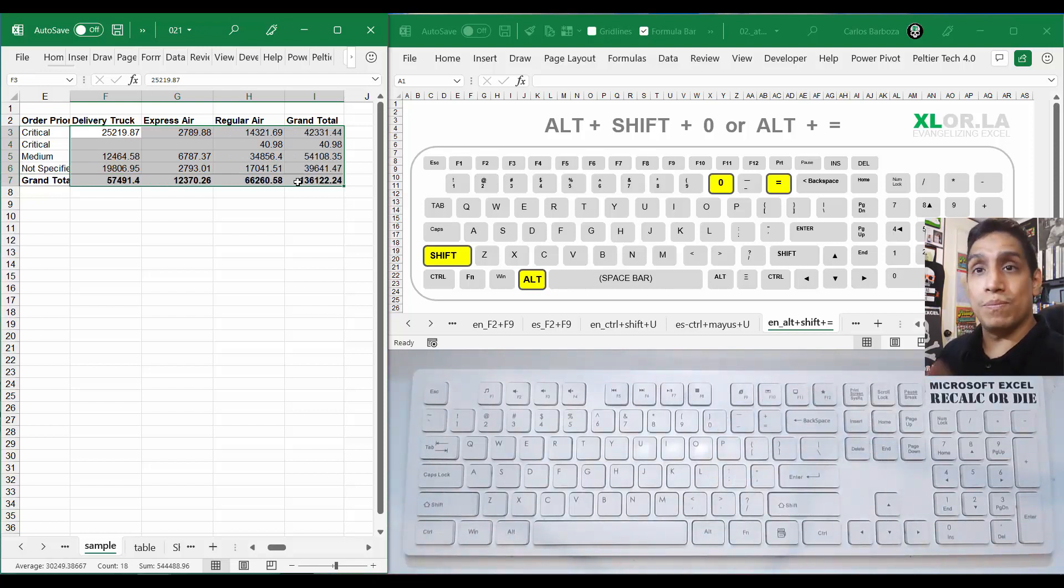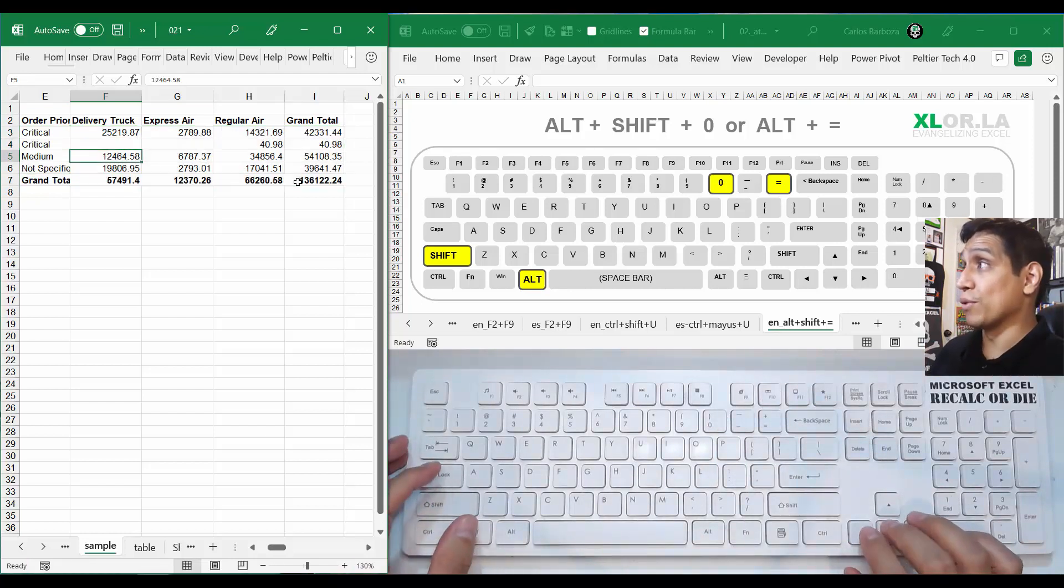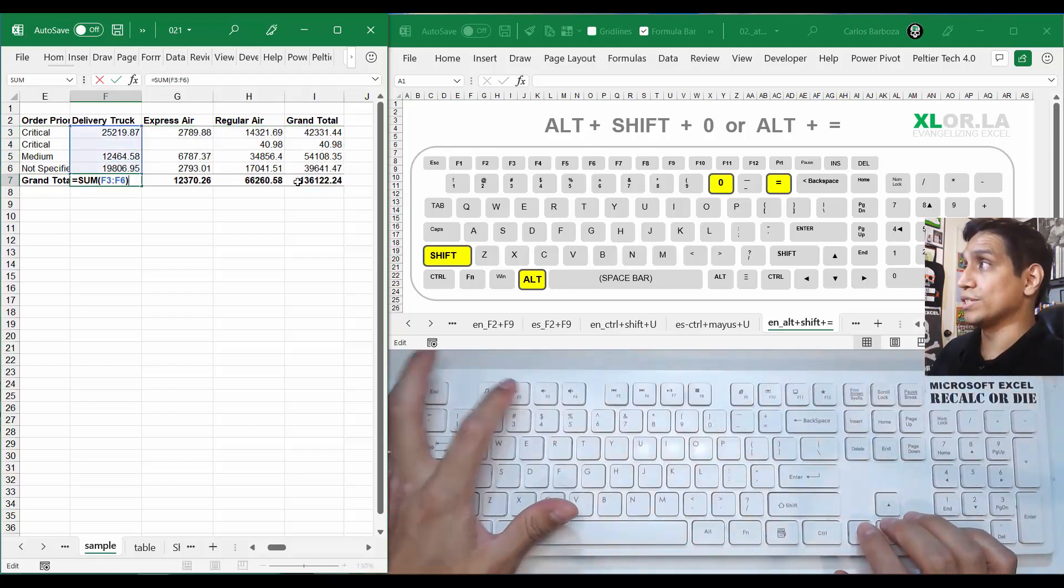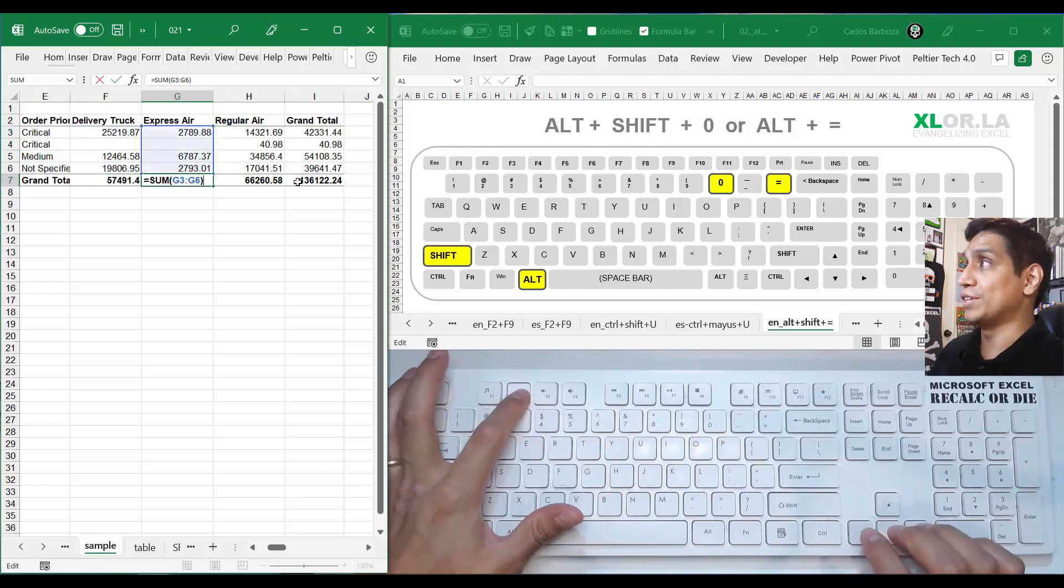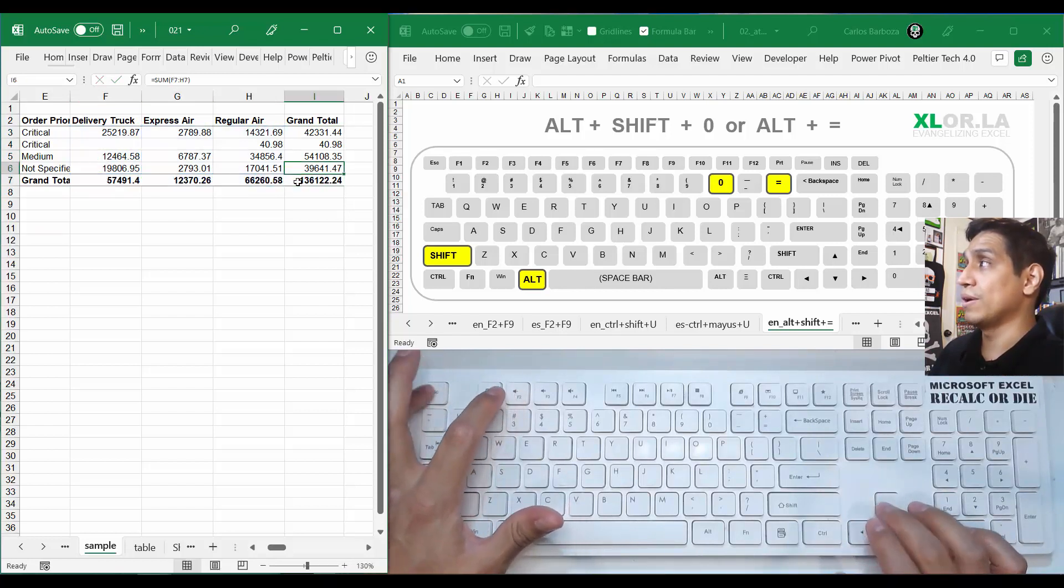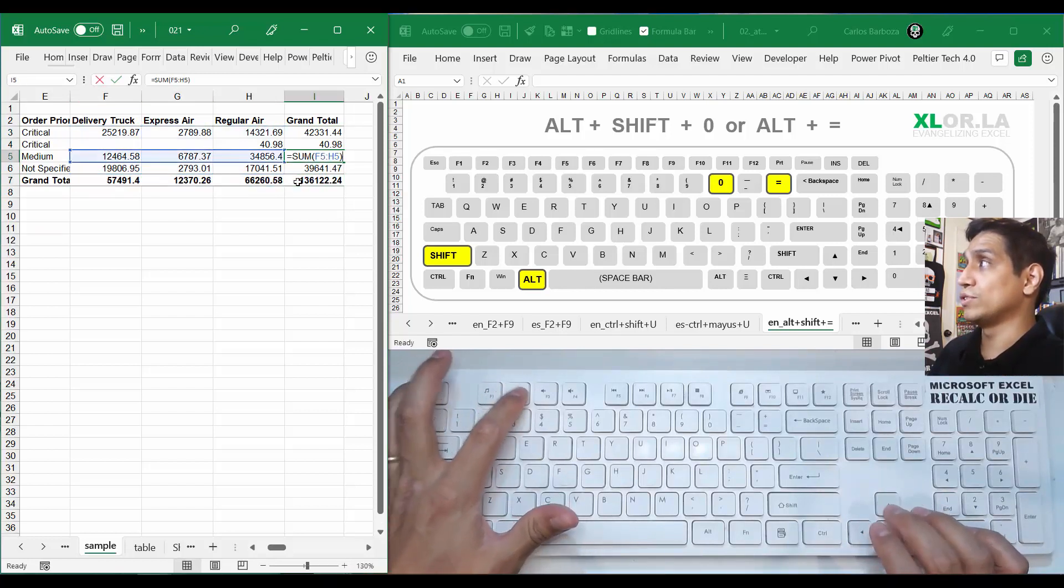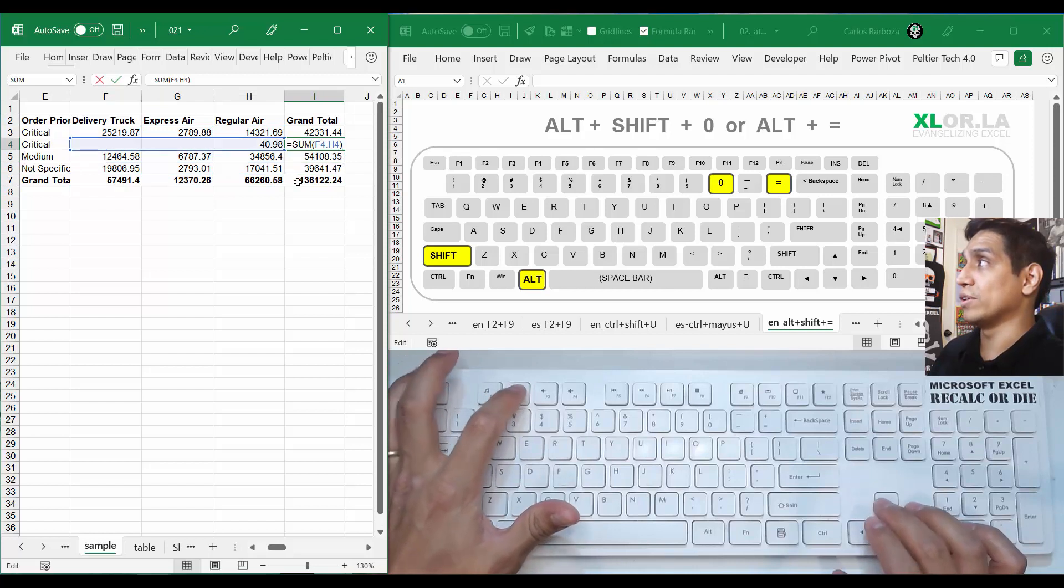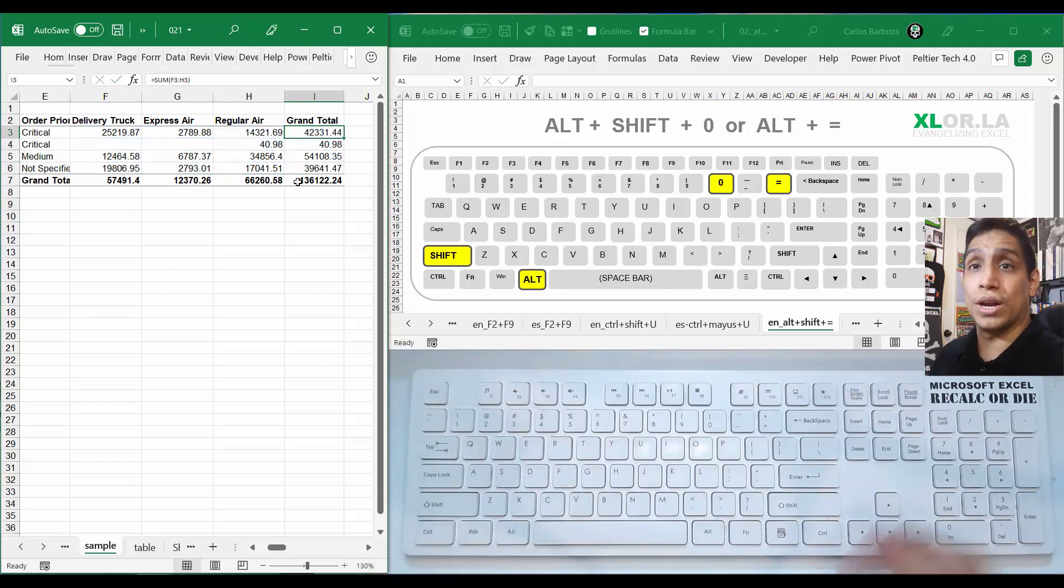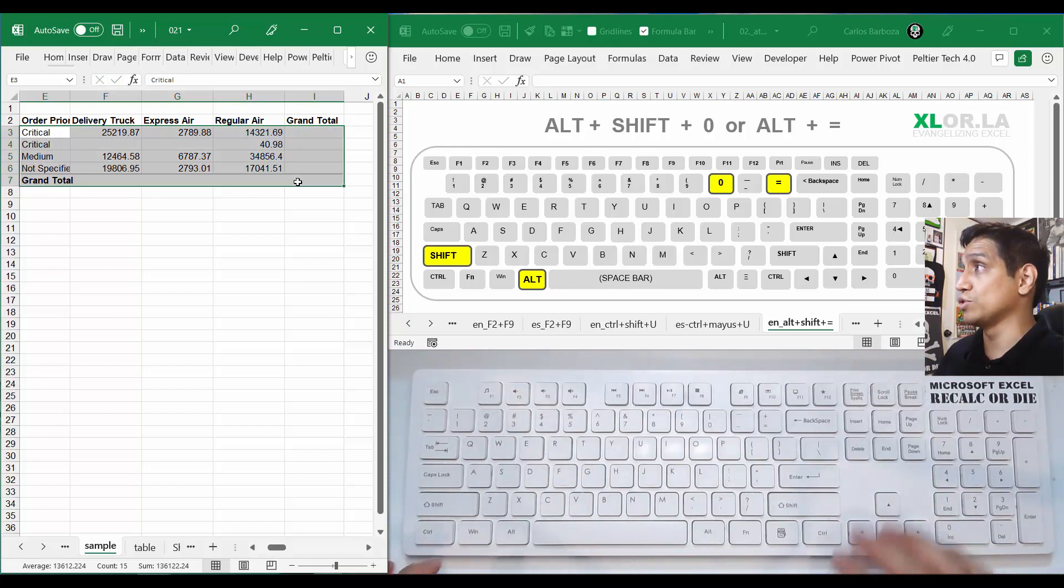And how do you do it? First you select your whole selection, okay, and then you do Alt+Shift+0, and that's it. If you really want to impress your boss or your coworkers, you can tell them that you actually pulled a bunch of sums right there, horizontally and vertically. Kind of cool, right? Because with one keyboard shortcut you can just build it.